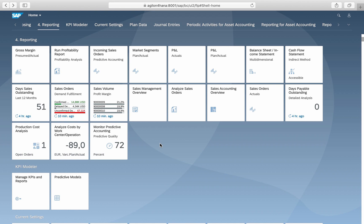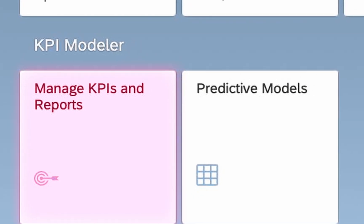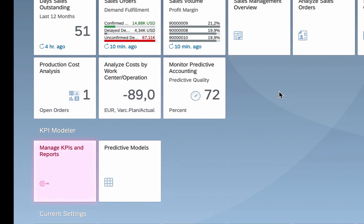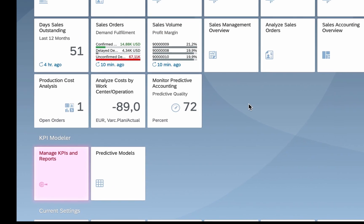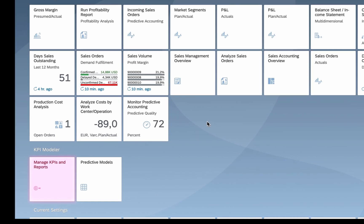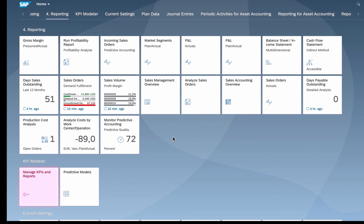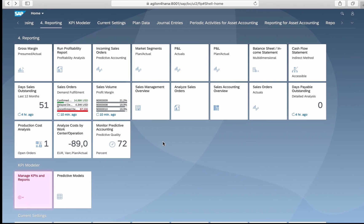In this video we will show you how to create a KPI tile that shows the actual margin from the gross margin report directly on our Fiori launchpad. This can be done with the app Manage KPIs and Reports, available in the business catalogue Analytics KPI Design, assigned to the business role Analytics Specialist.